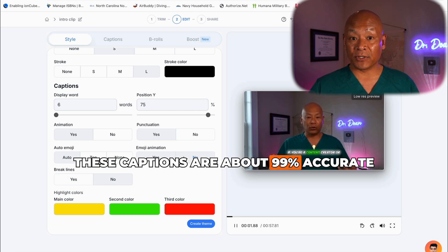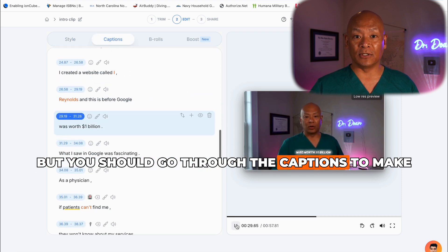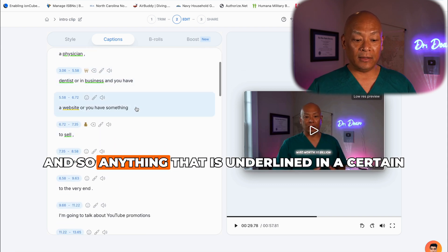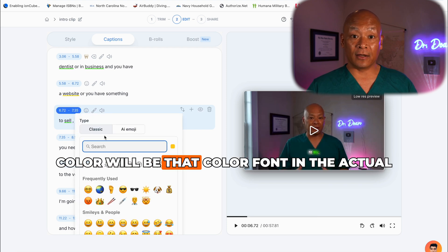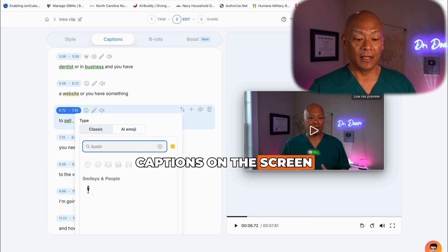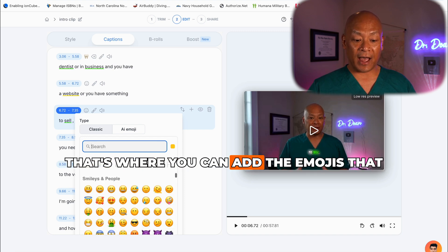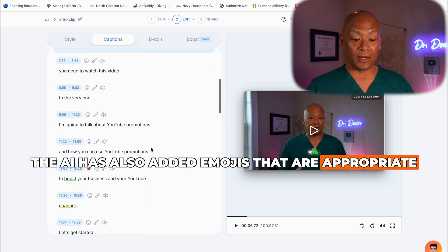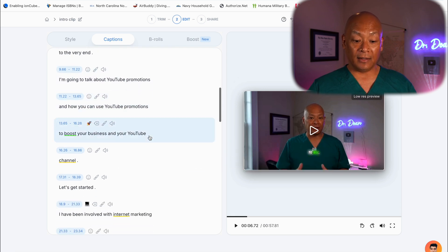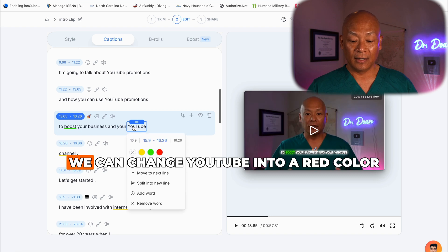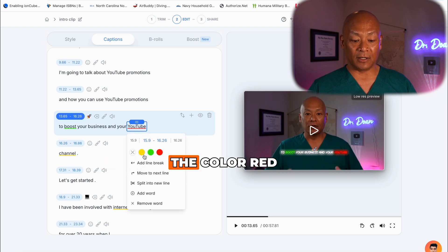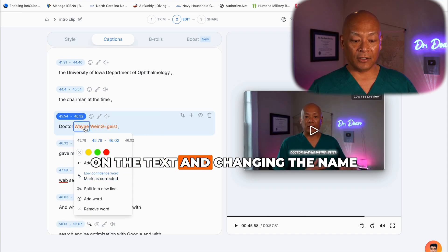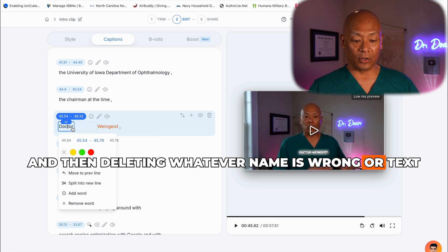These captions are about 99% accurate, which is outstanding. But you should go through the captions to make sure there are no errors. Anything underlined in a certain color will appear in that color font in the actual captions on screen. Look at where the little smiley face icon is — that's where you can add emojis associated with that caption. The AI has also automatically added appropriate emojis based on the text. If you want to highlight a word like 'YouTube' in red, just click on it and pick the color red. If the captions make a mistake — for example, it should be 'Dr. Weingeist' — just click on the text and correct the name, deleting whatever is wrong.